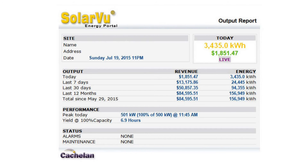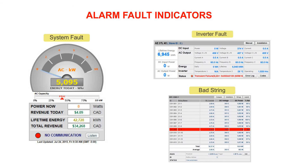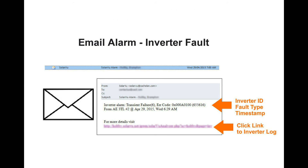Each night, SolarView emails a daily output report summarizing the energy and revenue. Visit your SolarView portal anytime for live status. SolarView constantly checks for fault conditions and will display an alarm indication if one is found. It also sends out an email with the cause and inverter ID so you know immediately if there is a problem that is reducing output.